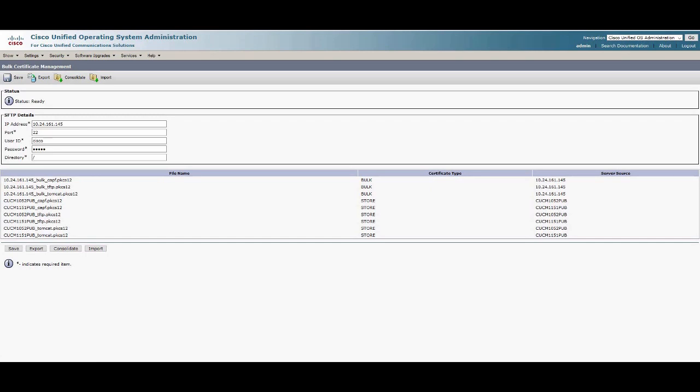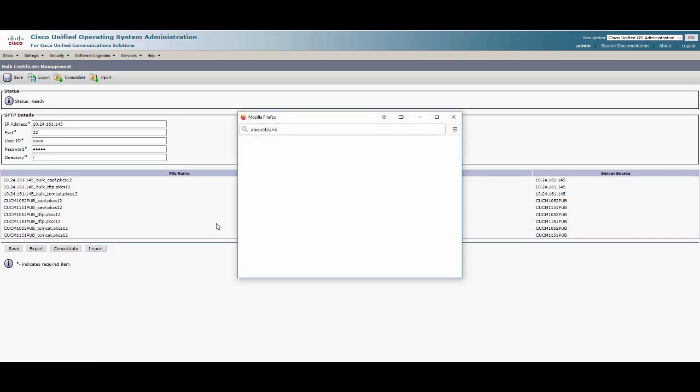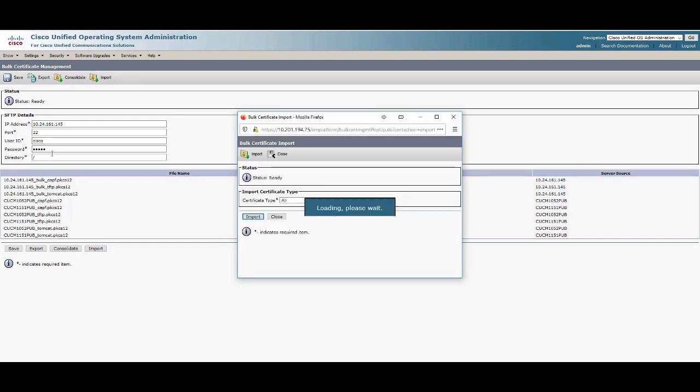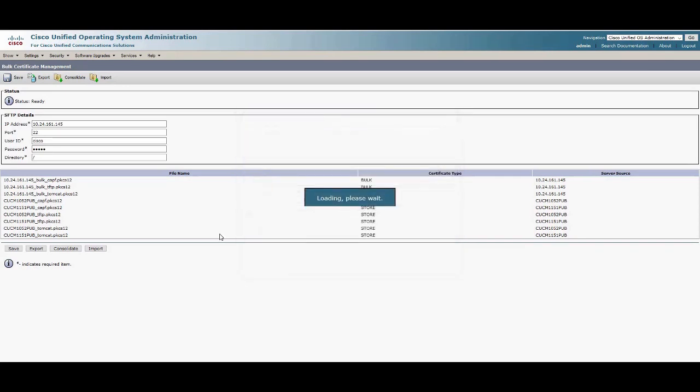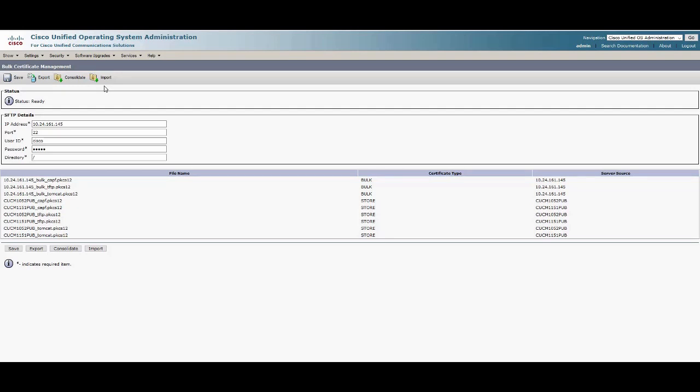Next, we go to the source cluster and click Import. We select All to import all of the TFTP certificates. We see Update Successful. The TFTP certificates have now been imported from the central SFTP server to both clusters.